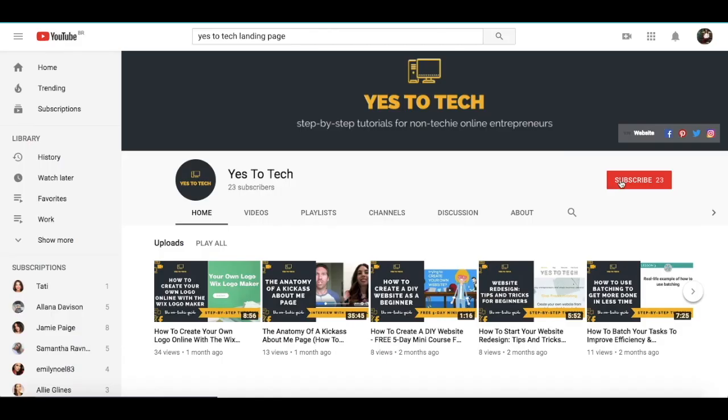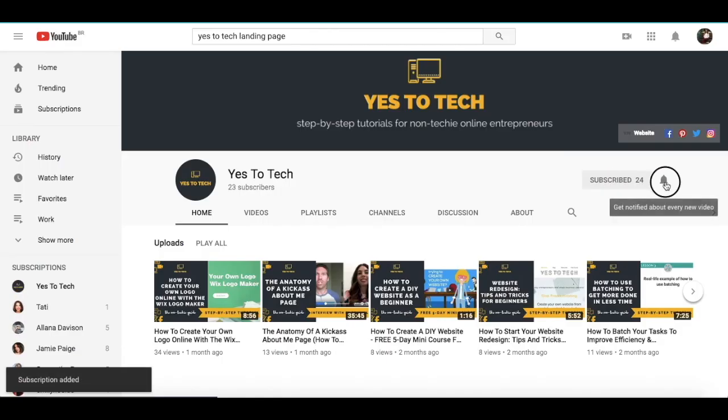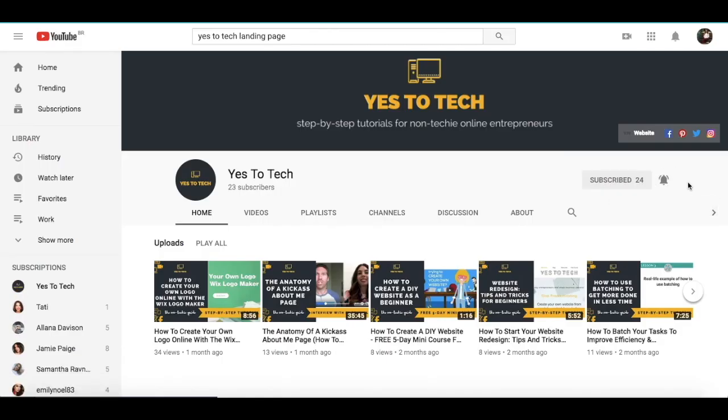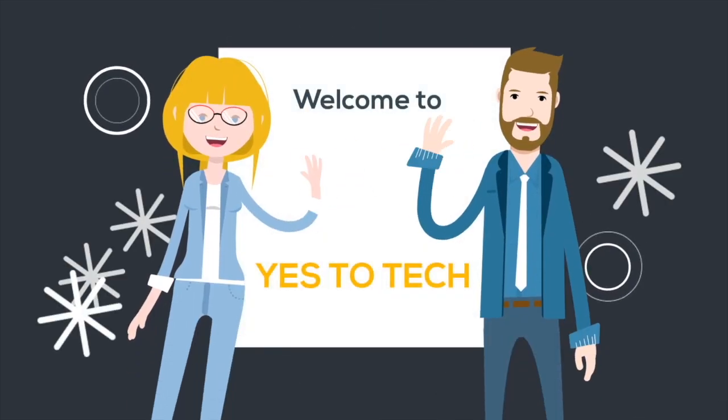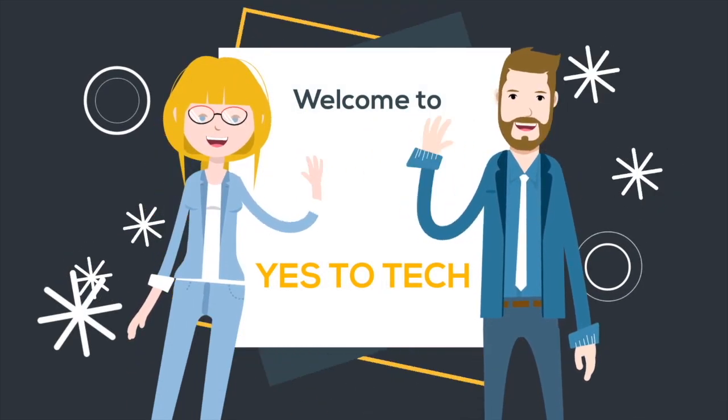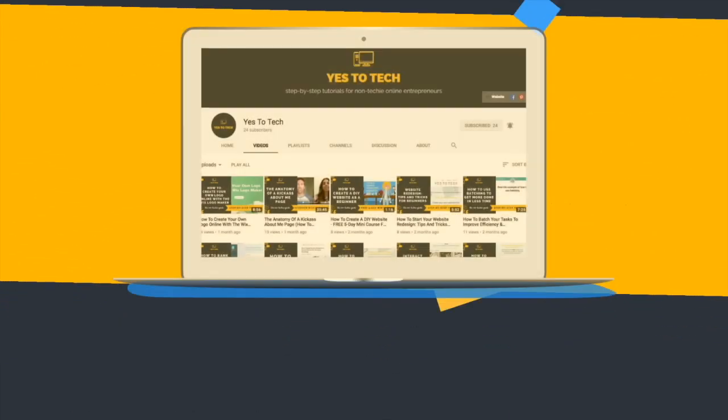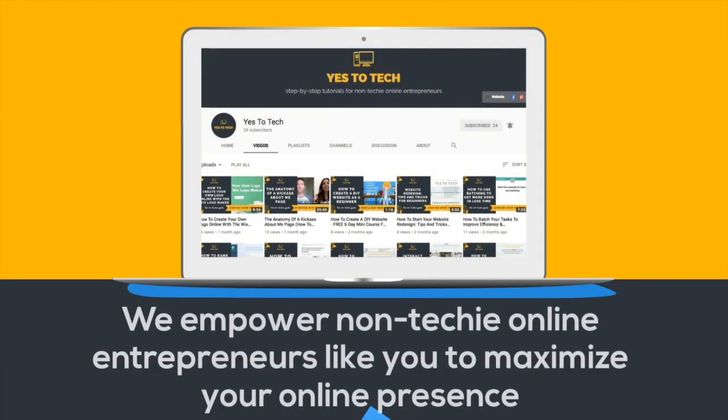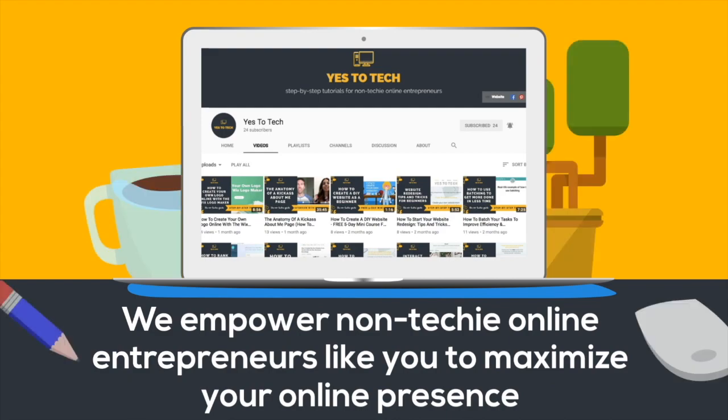And don't forget to subscribe and hit the bell to be notified every time we post a new video. Welcome to Yes To Tech, where we empower non-techie online entrepreneurs like you to maximize your online presence.